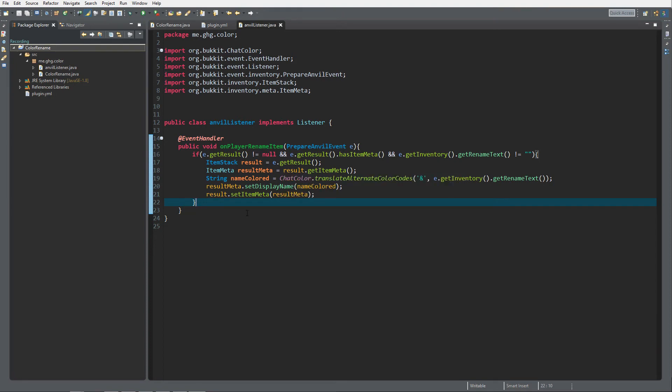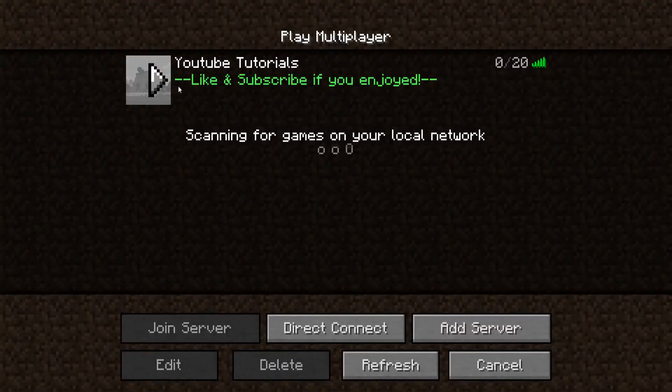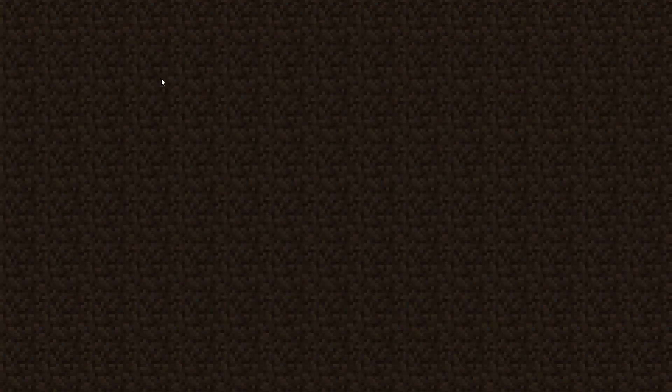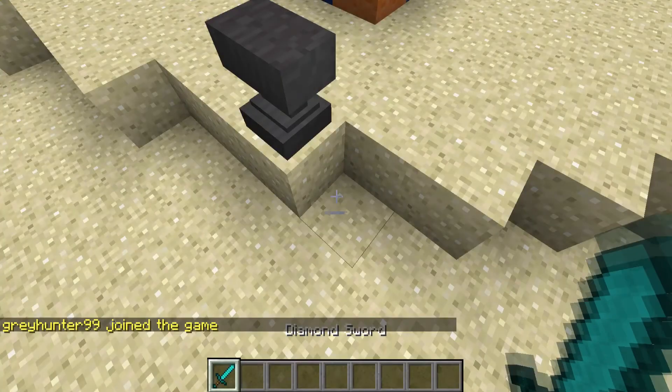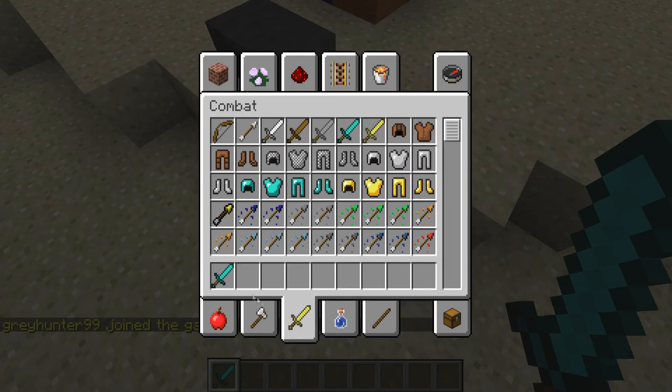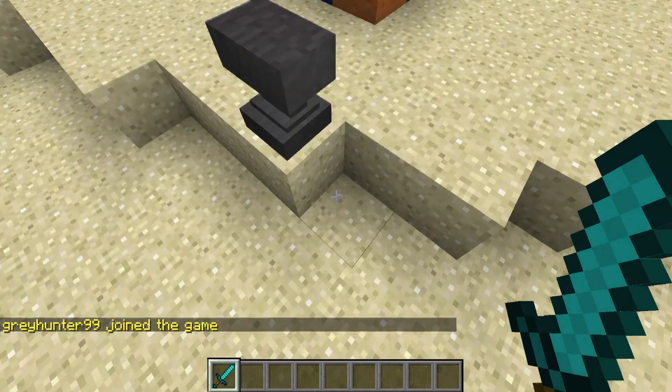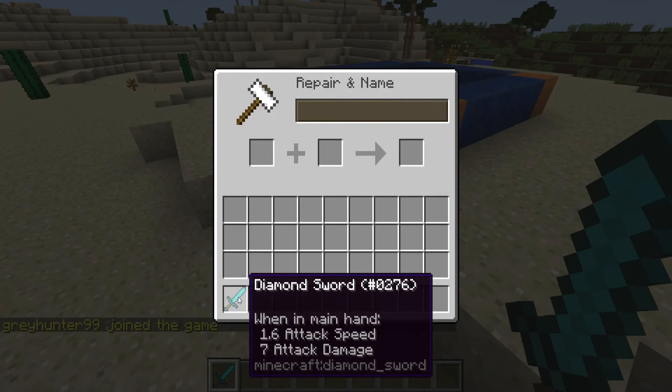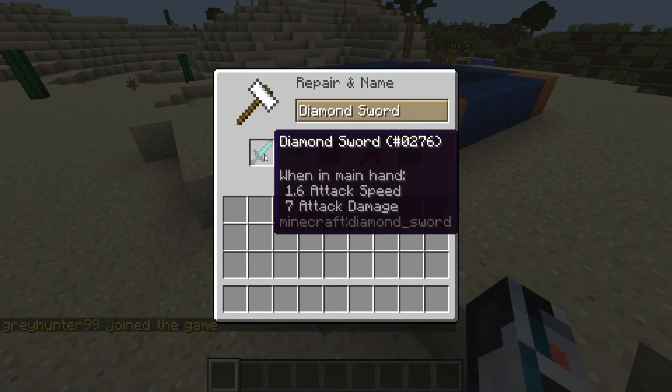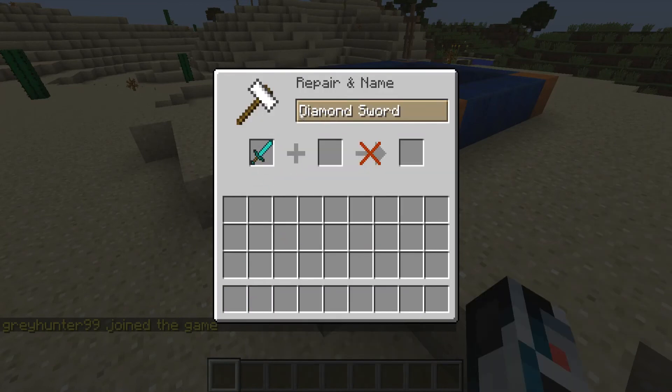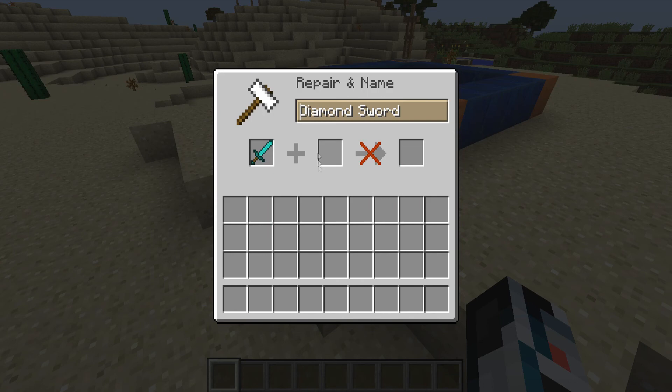So I've started the server and let's go take a look at our anvil. I have taken a diamond sword and inside of our anvil I'm going to place the item over here. As you can see, diamond sword. I do not like the white color so I'm going to change it.